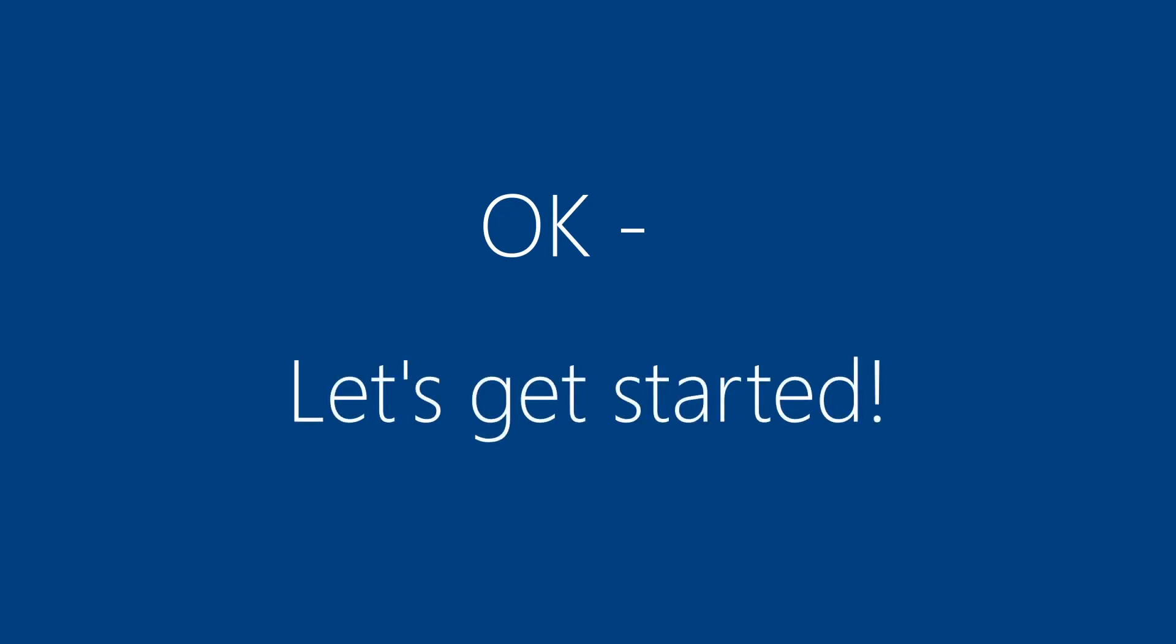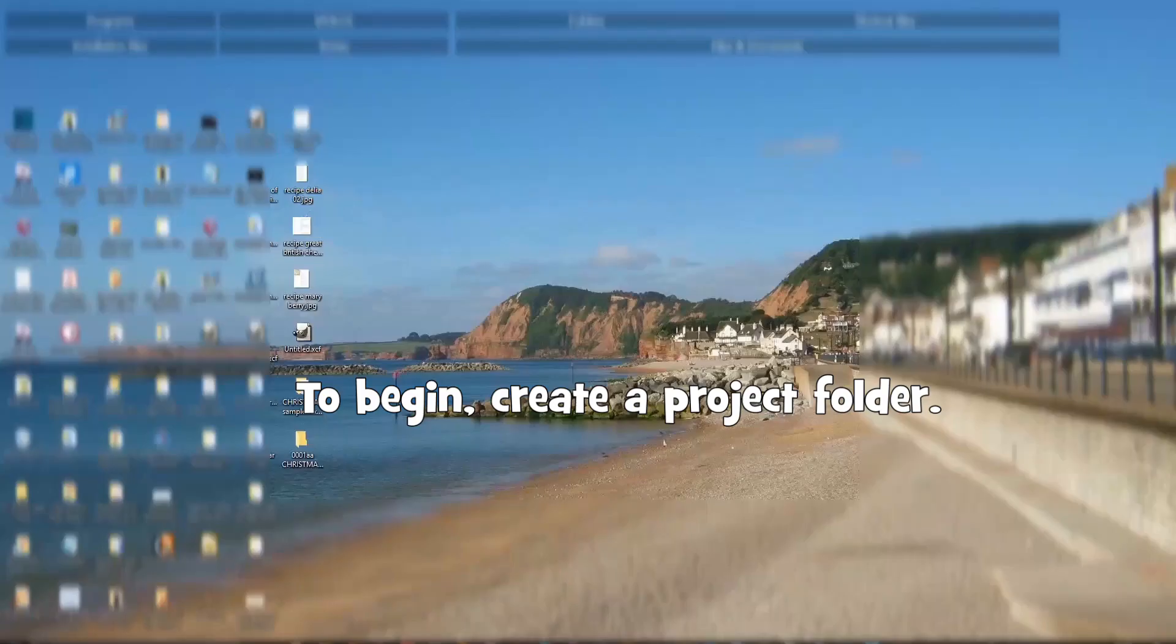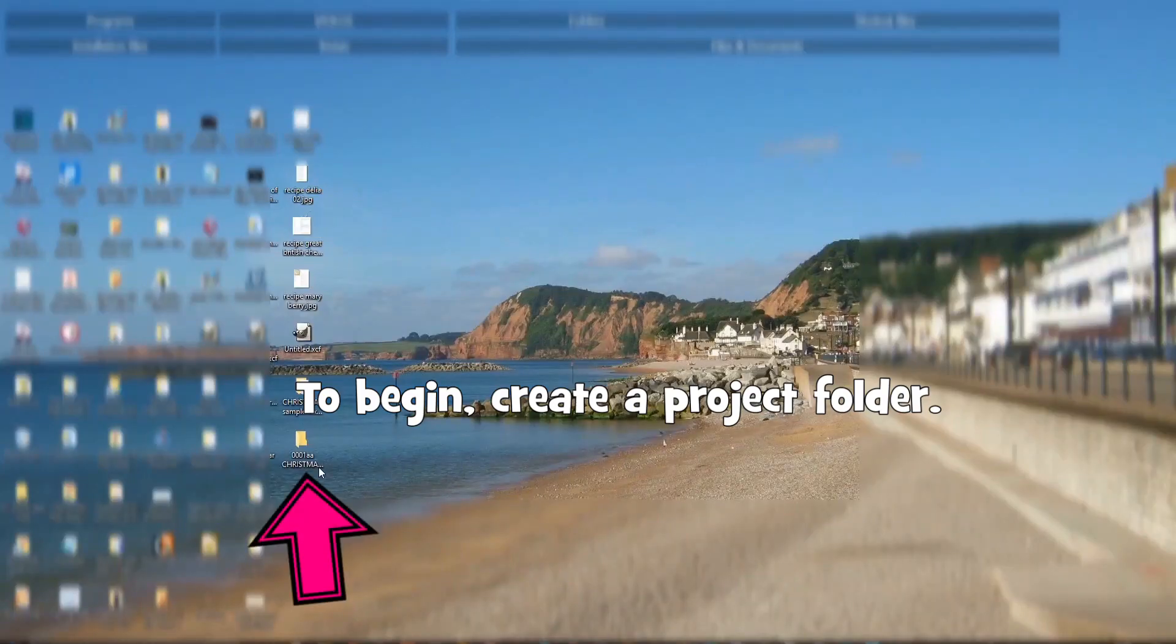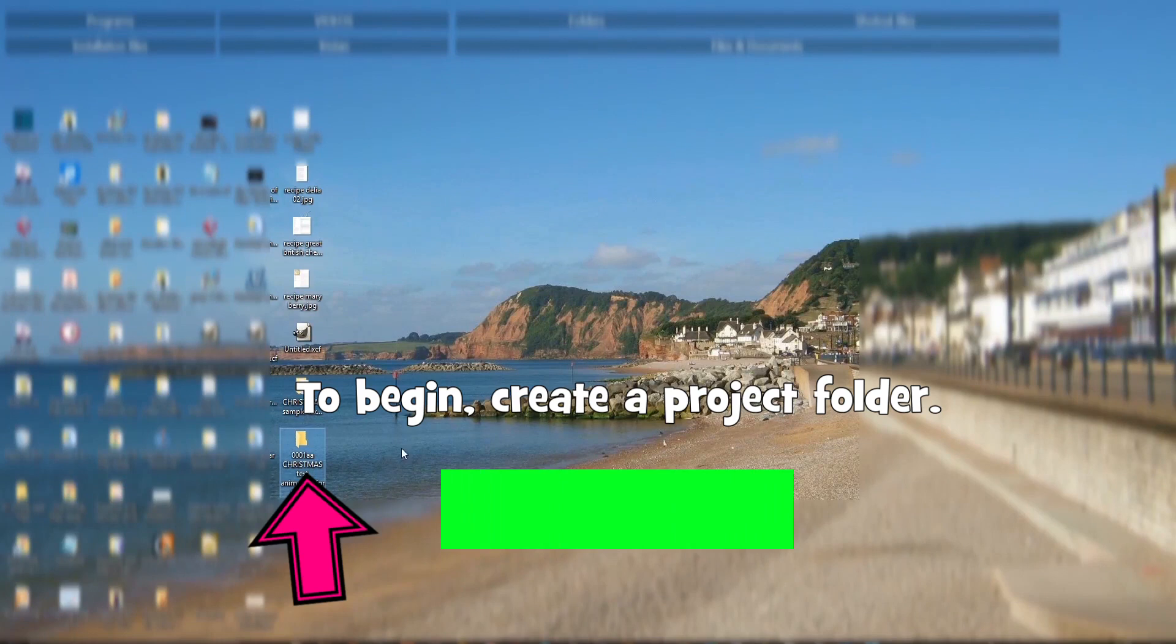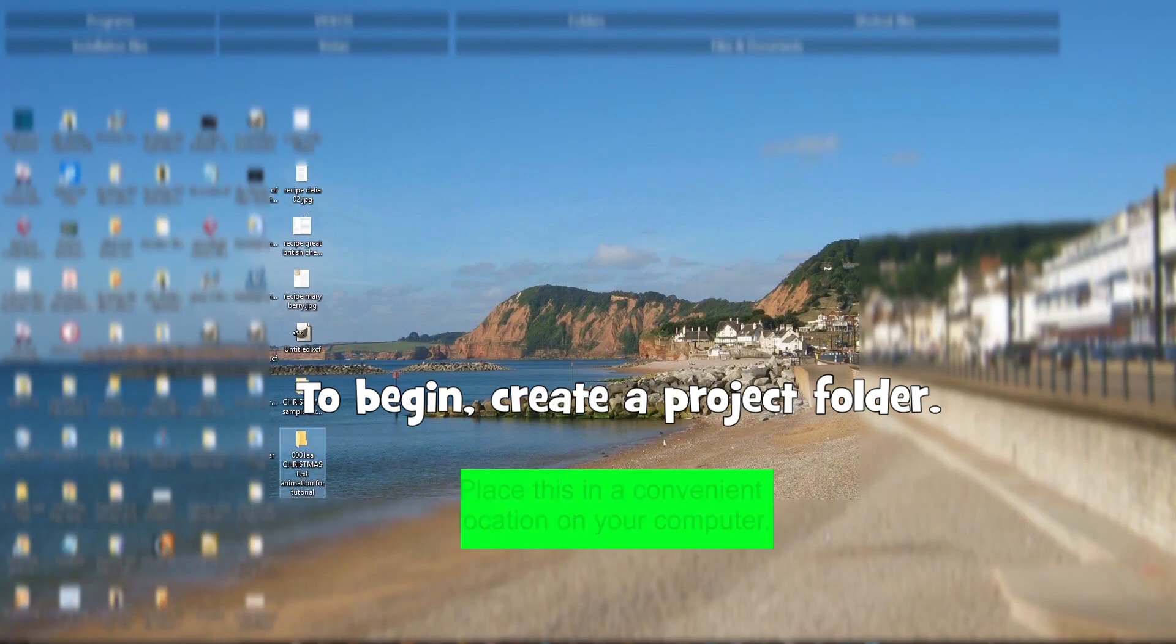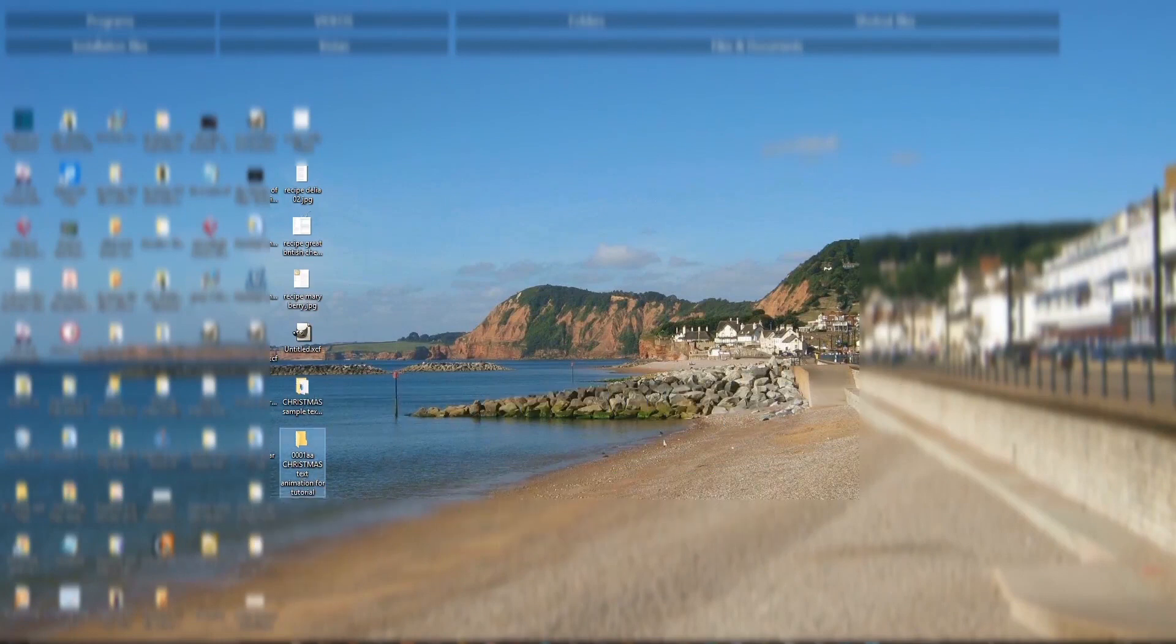OK, let's get started. To begin, create a project folder. Place this in a convenient location on your computer.